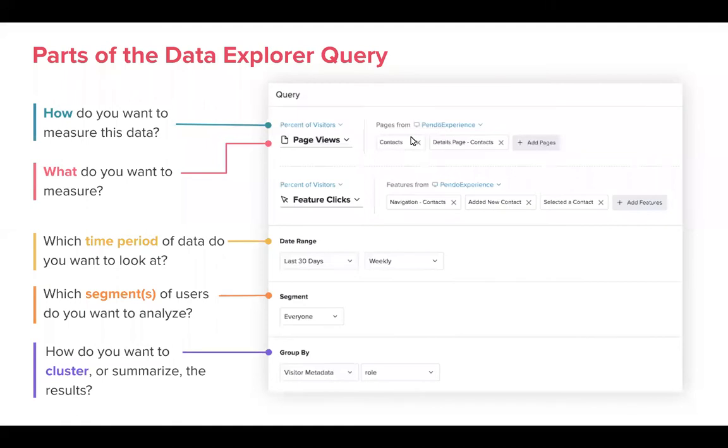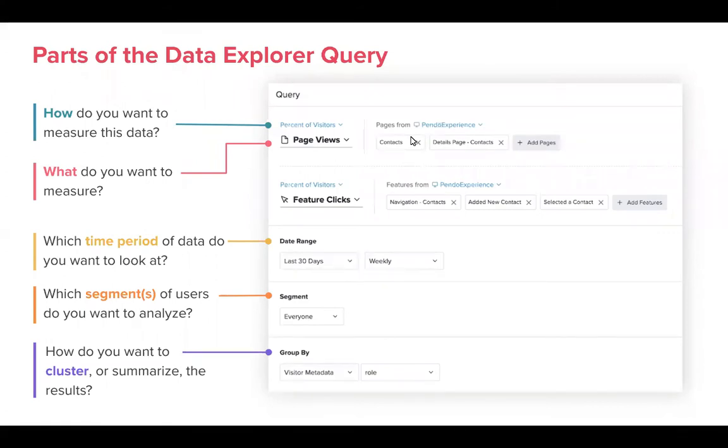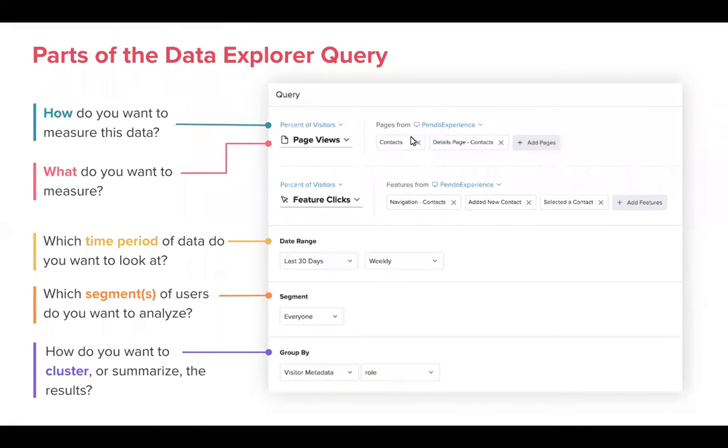We can do hourly, daily, weekly, monthly. Next, which segments of users do you want to analyze? With Data Explorer you can compare up to five different segments at the same time. Lastly, how do you want to cluster or summarize the results? Group by. This is one of the new features and it's a really nice way to, if you have really good account and visitor metadata, to slice and dice your results to get those insights that you want about how your customers are using your product.